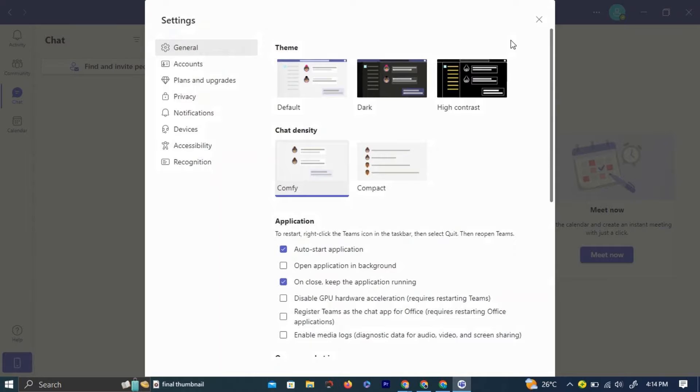Here you can tweak all sorts of settings. To adjust your camera settings, click devices from the options.